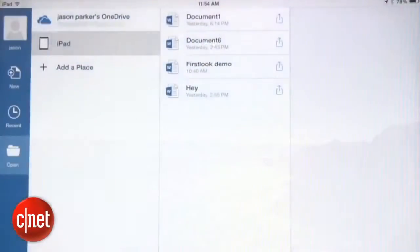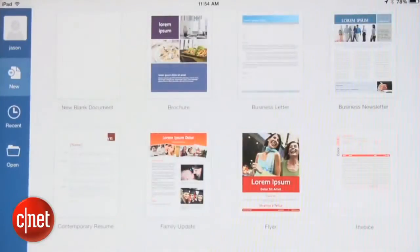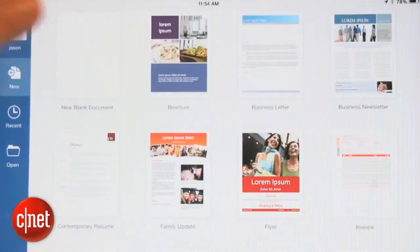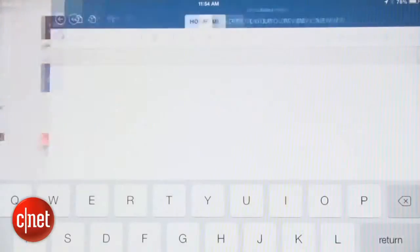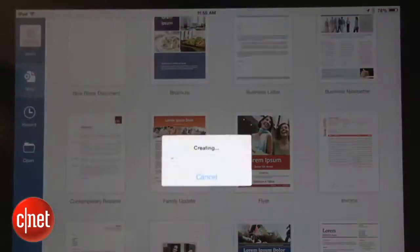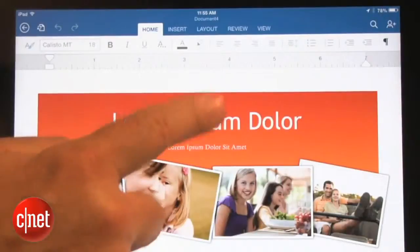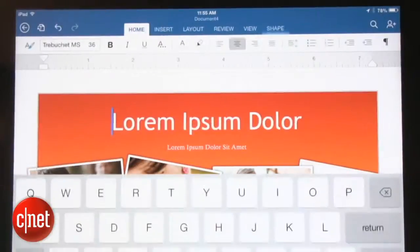Microsoft Word on the iPad lets you get started right away with a blank page, or you can choose from several pre-made templates. Once you're in a template, you can double tap on text to change it for your purposes.